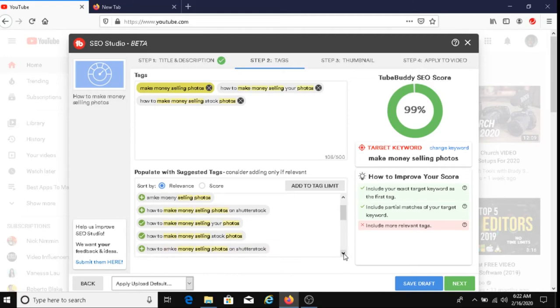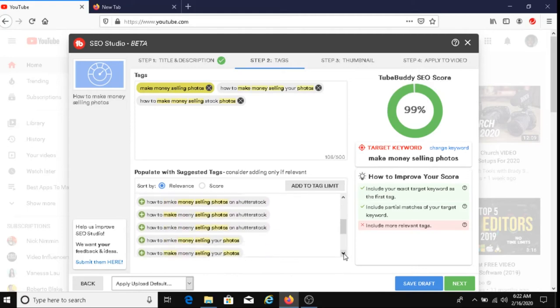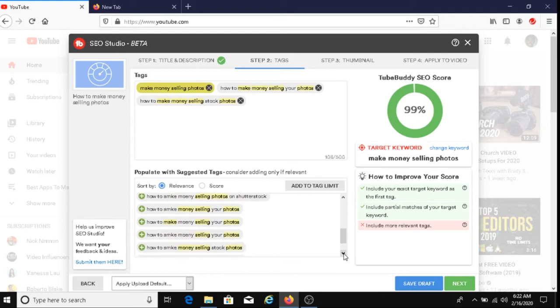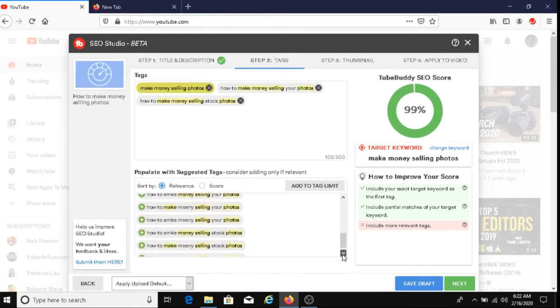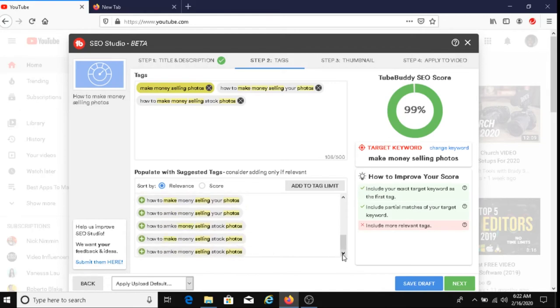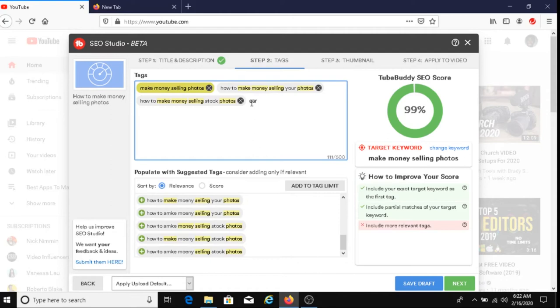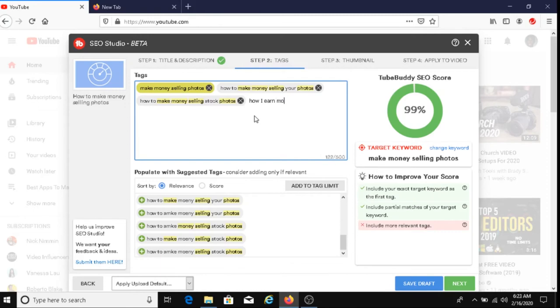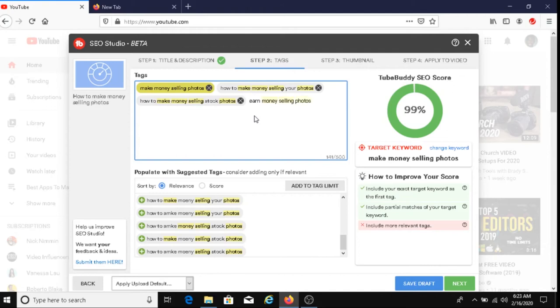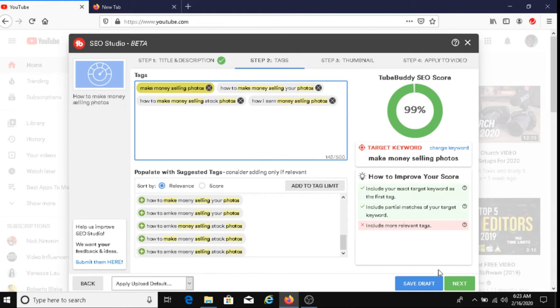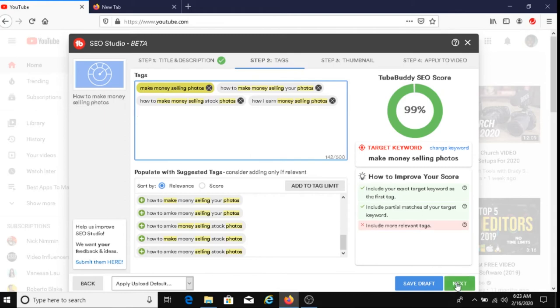Let me scroll down and see if there's anything else I want to add. How to make money up. And these aren't spelled correctly. So I'm not going to choose any of these. And if you want, you can also add some more tags too. How I earn money selling photos. And you can keep going on and on. As long as you don't exceed the 500 character limit, you should be okay. Alright, I'm going to click on next.